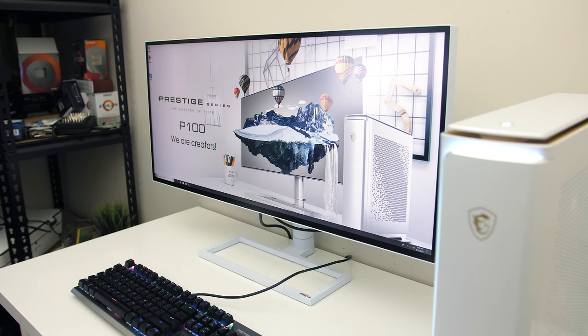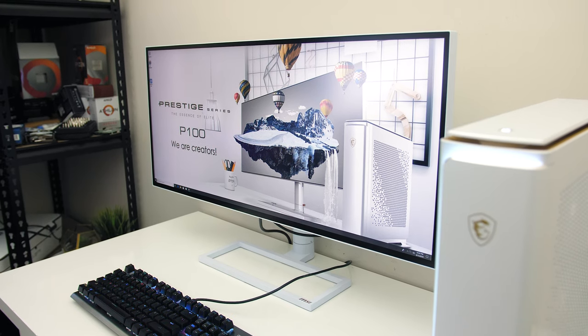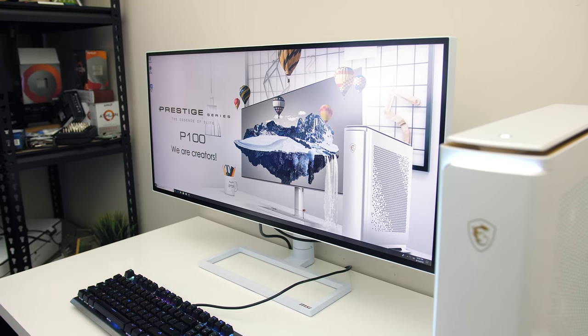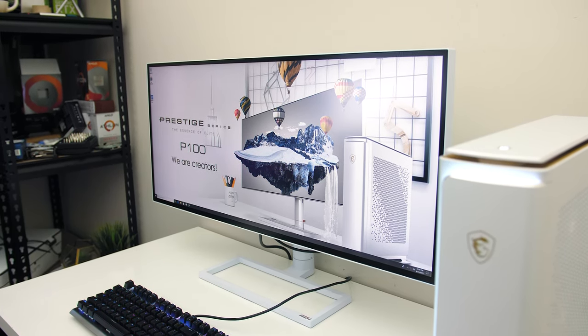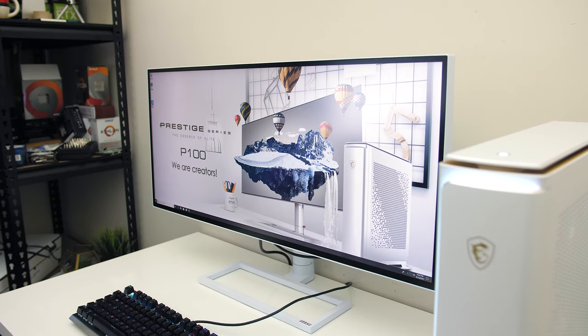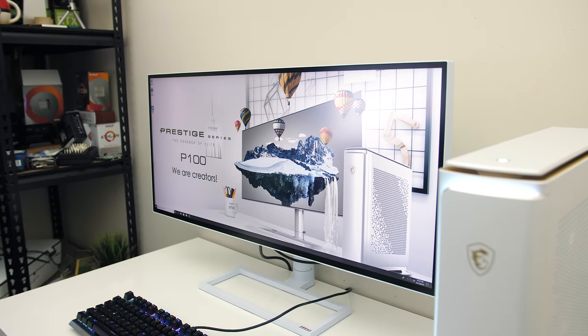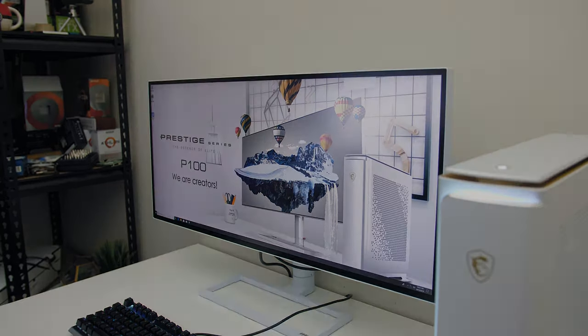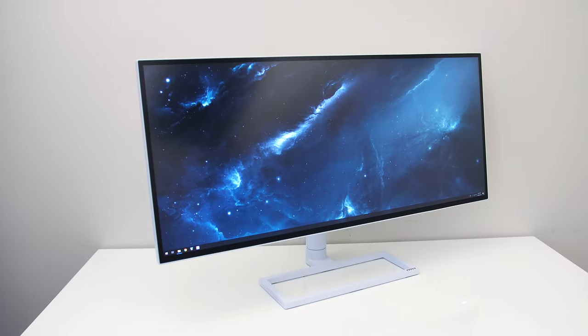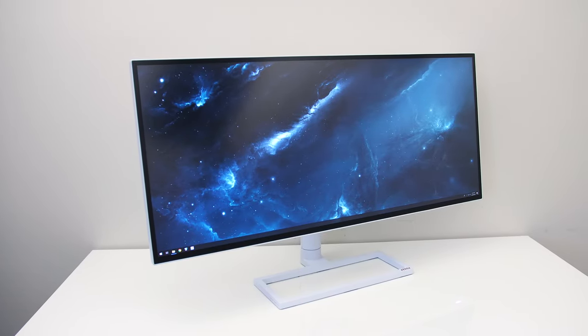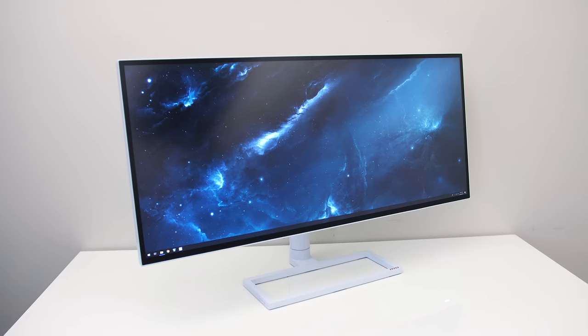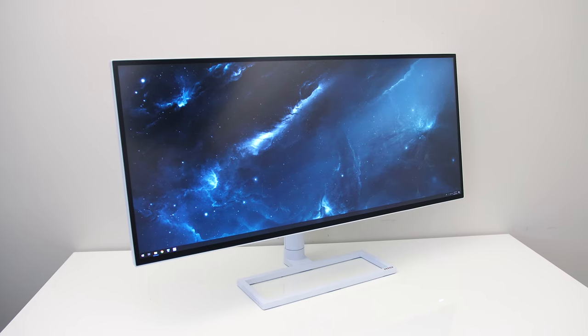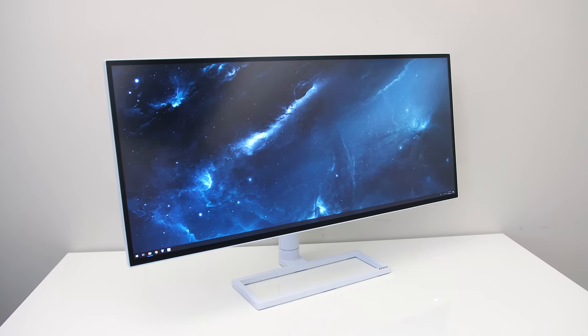As you may have noticed the screen is flat rather than curved. While that's probably going to be preferable in many cases for content creators, I noticed that I get used to curved widescreen monitors quicker, it just feels like the corners are much closer and easier to see.